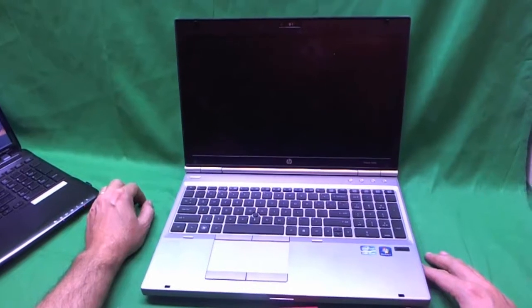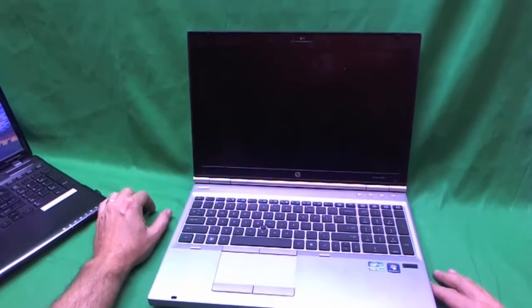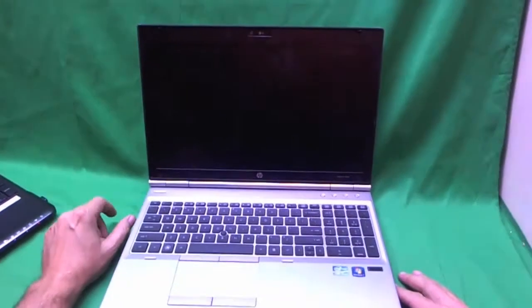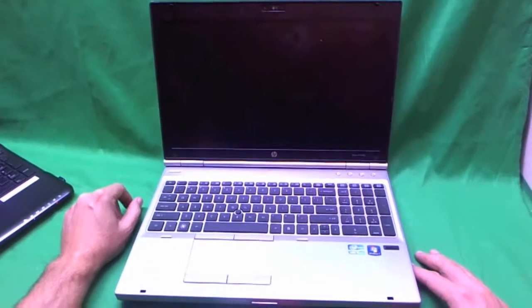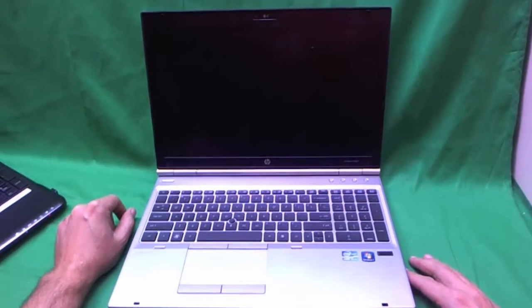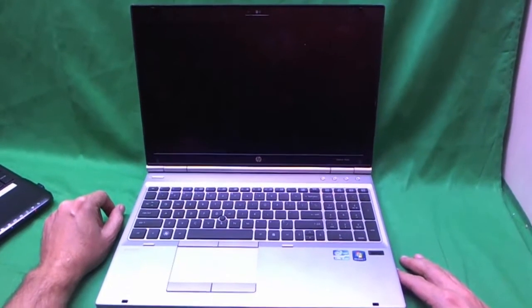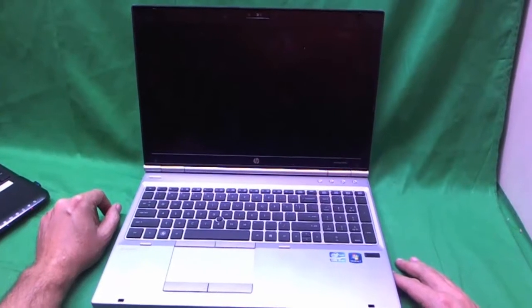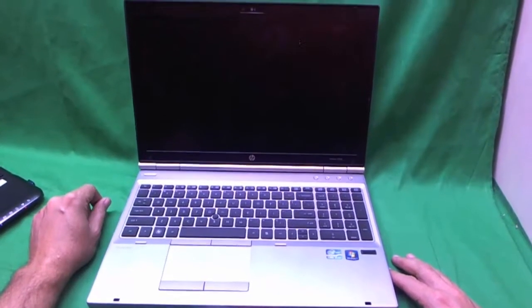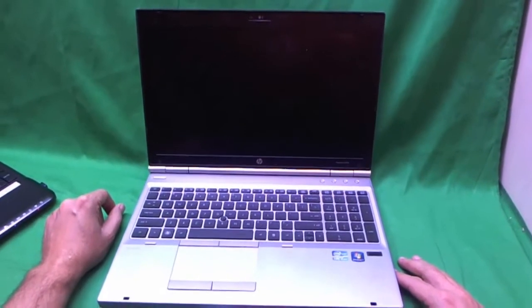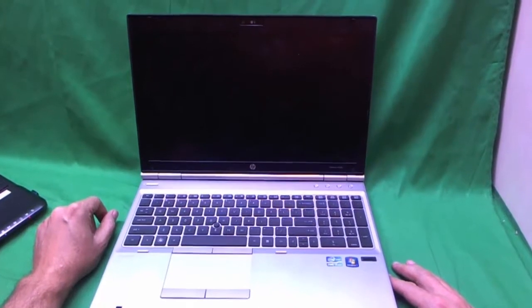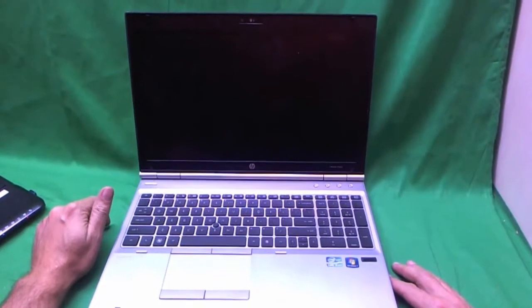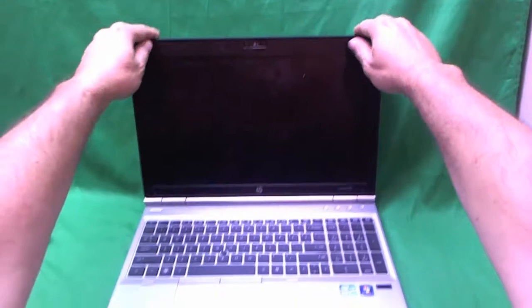This is Eugene Padrykiewicz on the Laptop Screen Doc and the name of the website is www.screensurgeons.com. Today we have an HP EliteBook 8560p laptop computer and we're going to show you how to replace the screen.